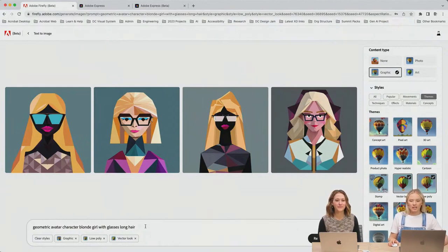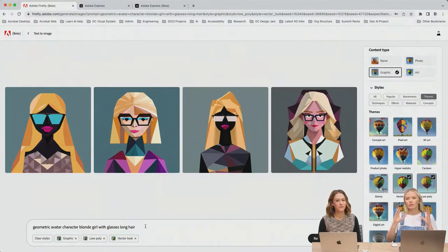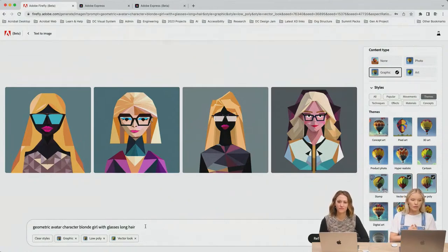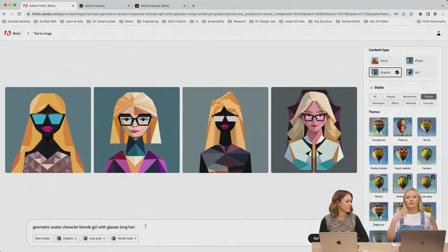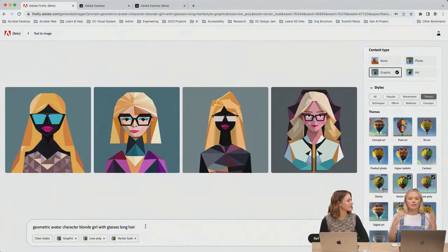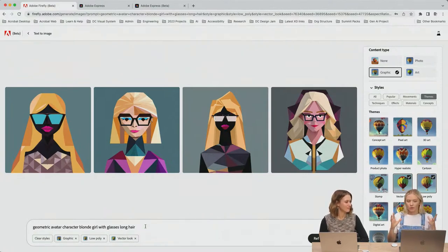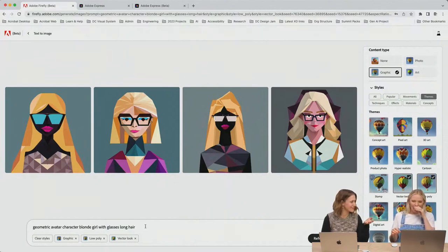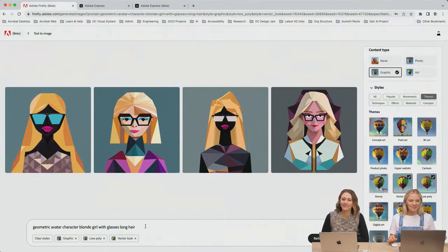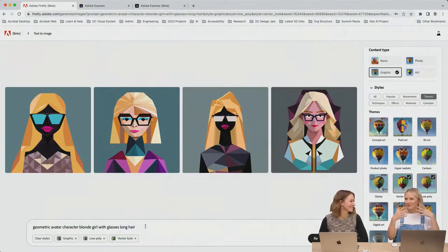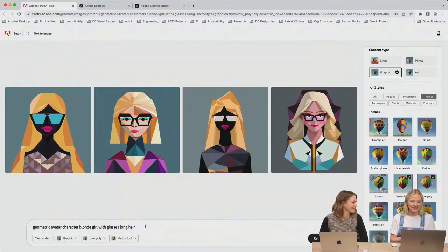A couple of tips on how to create a prompt that will work for you: first, define the object you want to show, then talk about the style you want to apply. In my case, I am creating a geometric avatar character — that gives the AI a visual direction. Then I'm defining details: blonde hair to resemble my appearance, and wearing glasses. And then you can add more details like a specific color background or anything else.